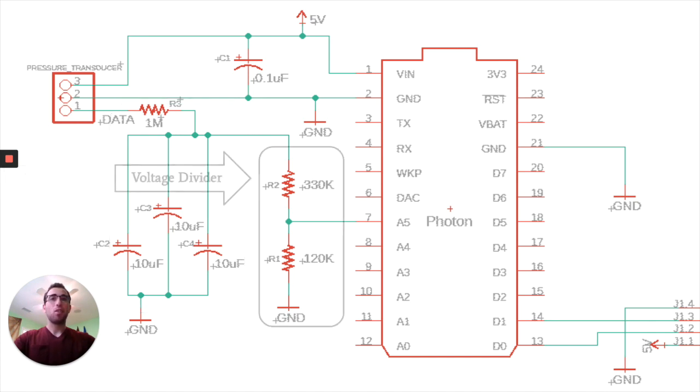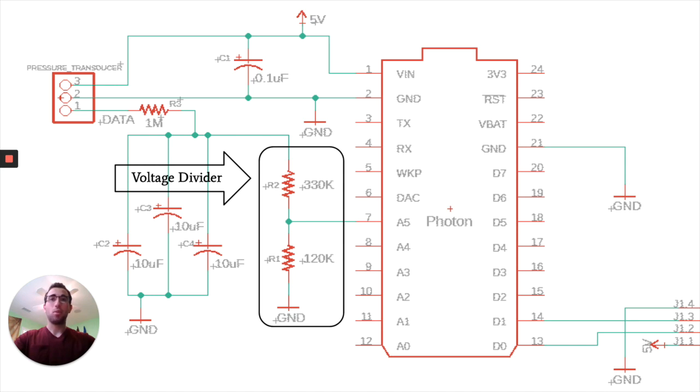And last is our voltage divider, which linearly steps down our analog voltage from the 4.5 volt logic of the pressure transducer to the 3.3 volt logic of the Photon.